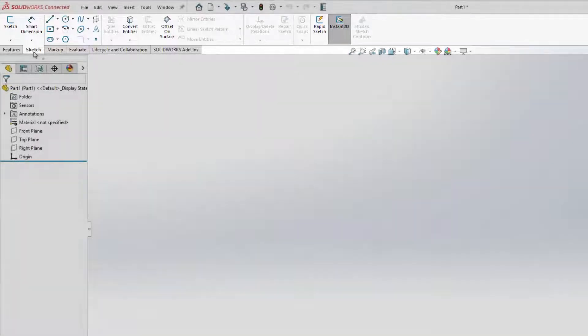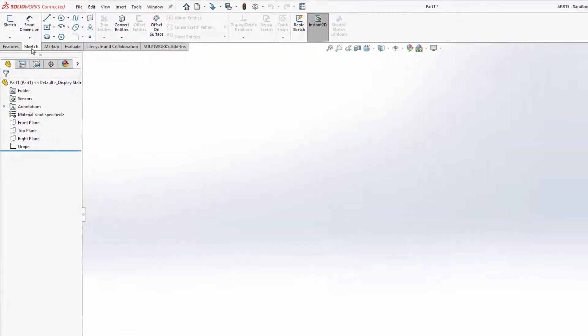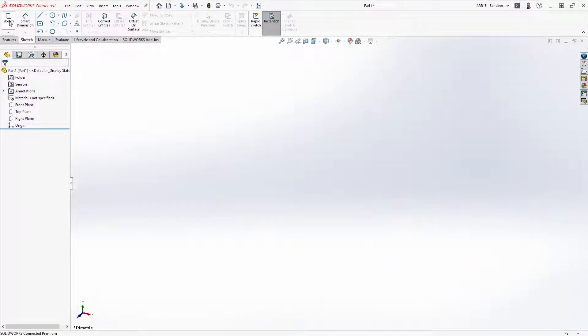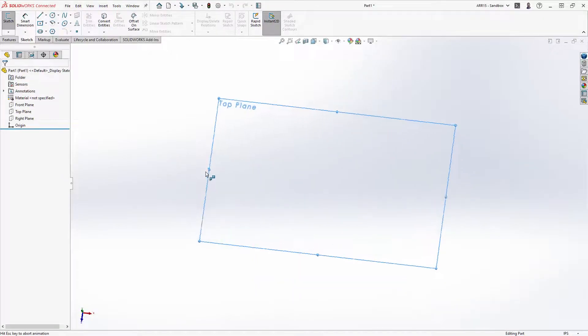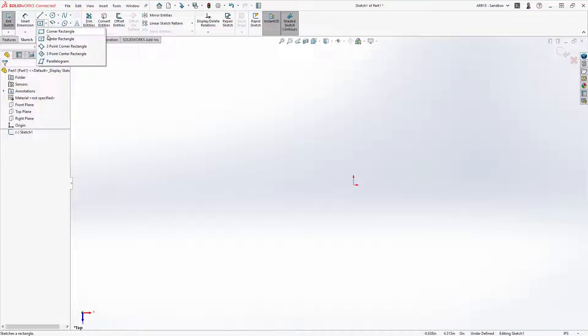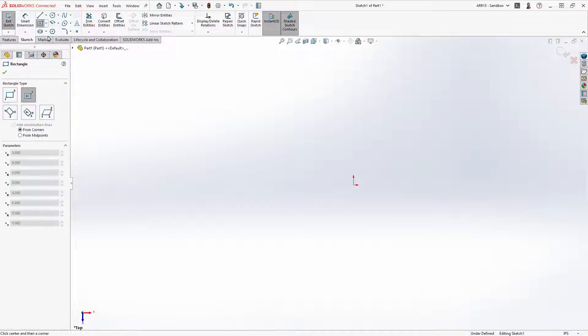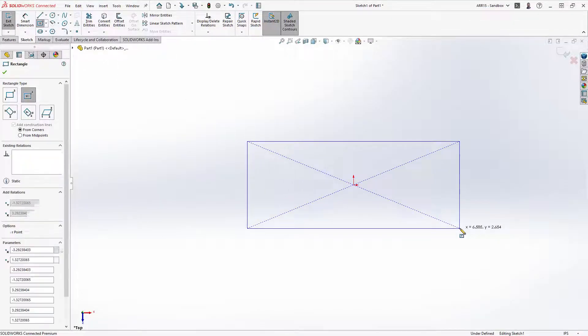Sketches are the foundation of creating 3D geometry. Starting a new sketch prompts us to select a plane on which to create the sketch. Let's choose the default top plane. Using the center rectangle tool, hover over the origin to snap to it, click once to start, drag it out, and click again to create your first shape.